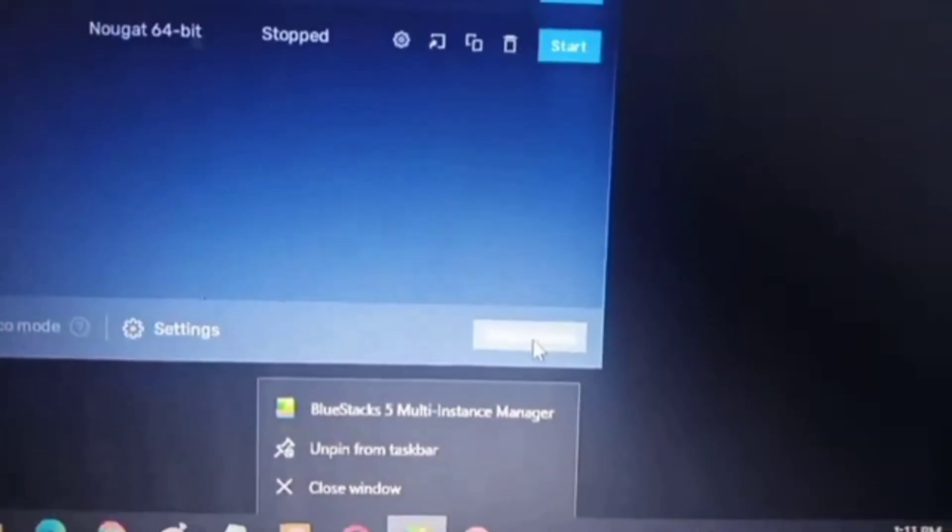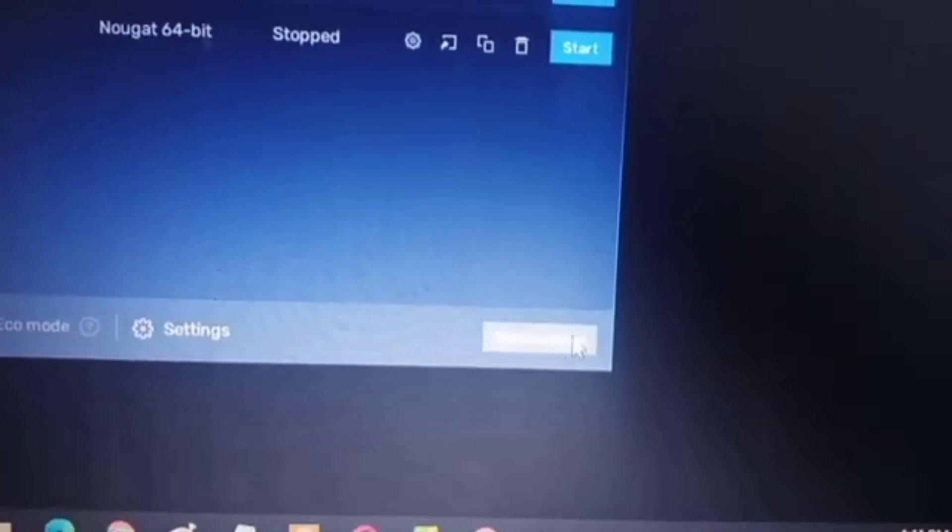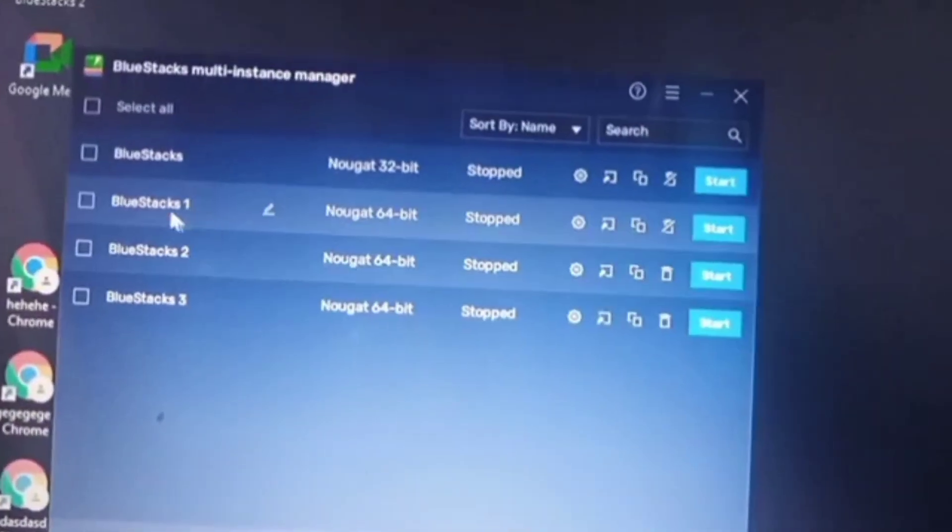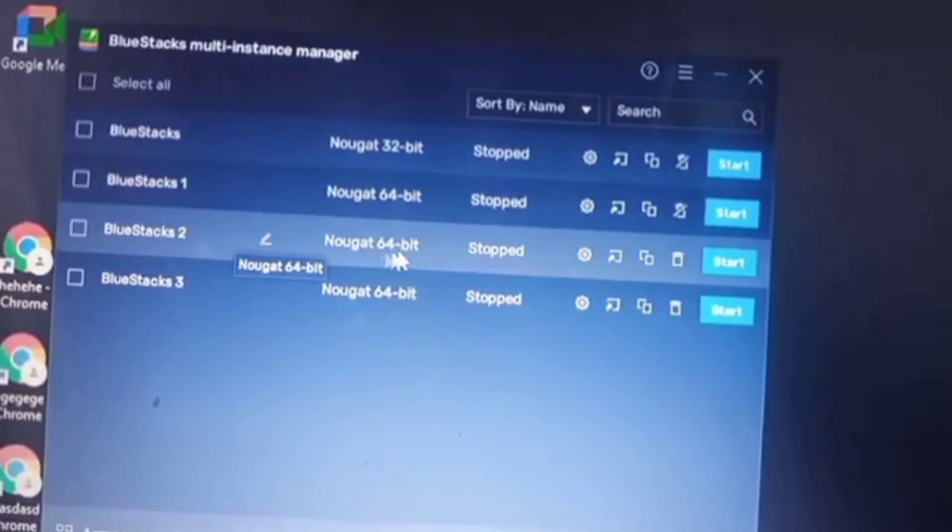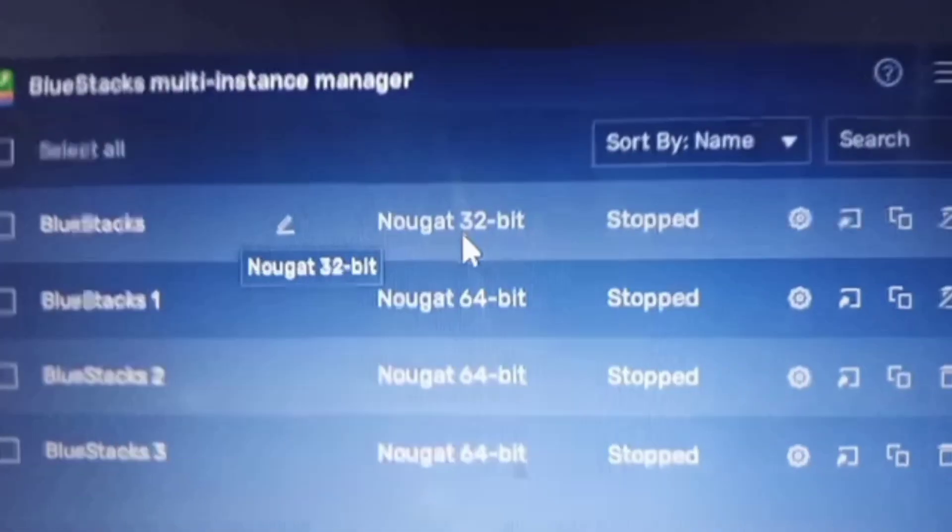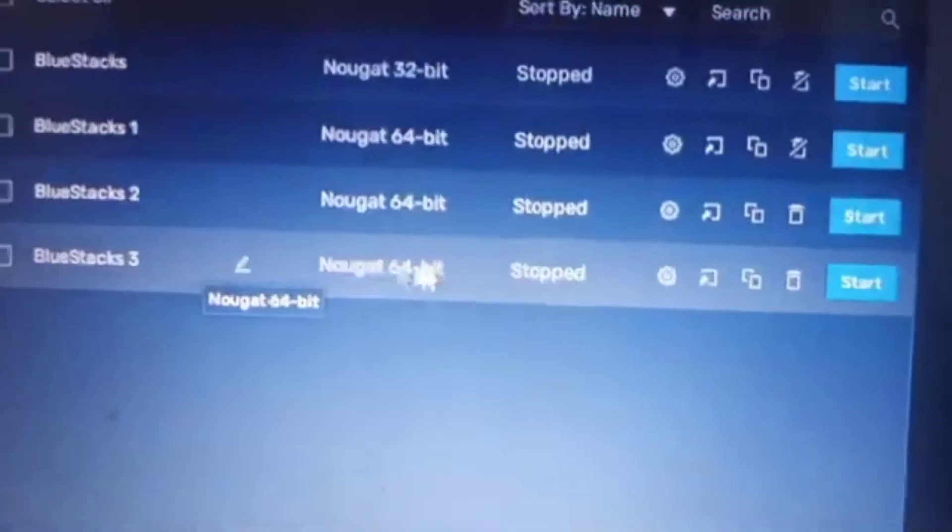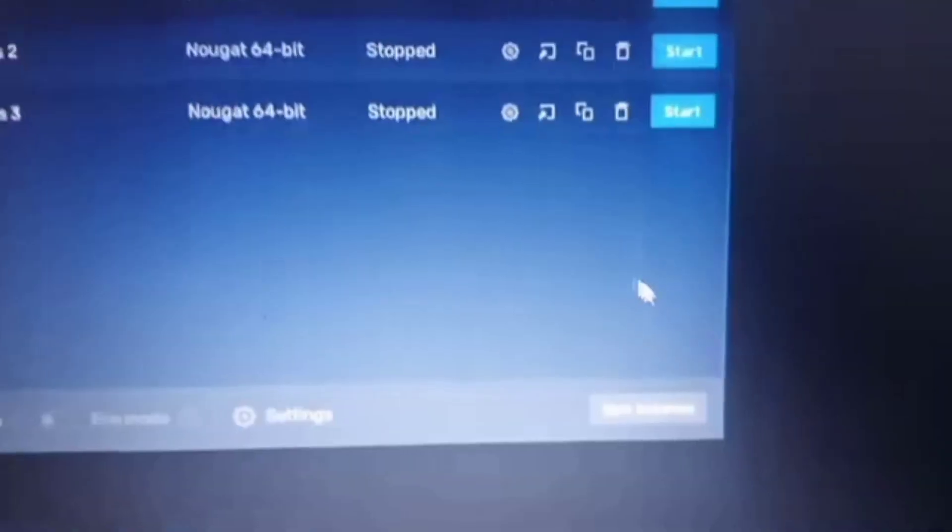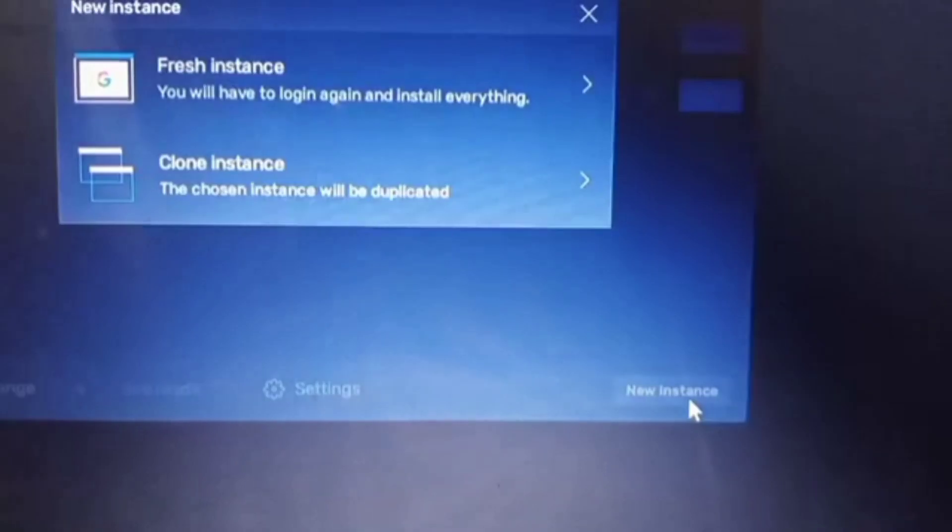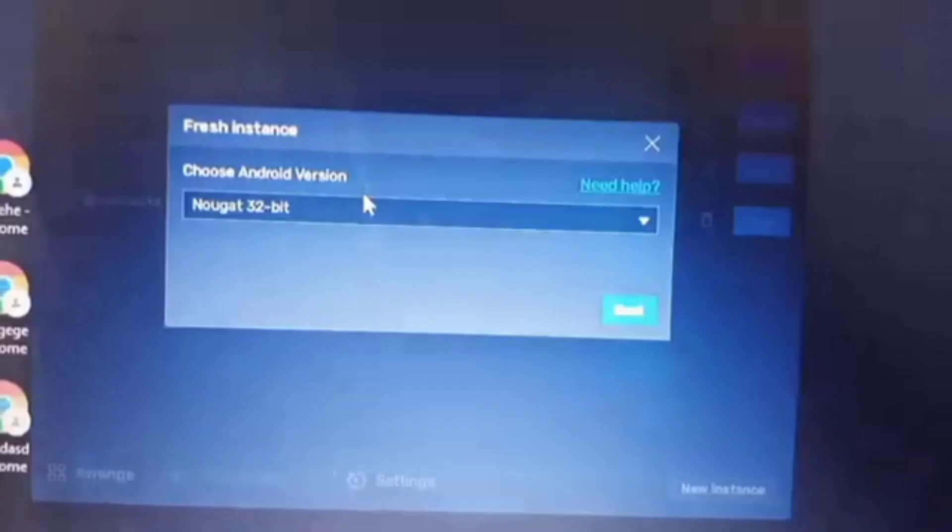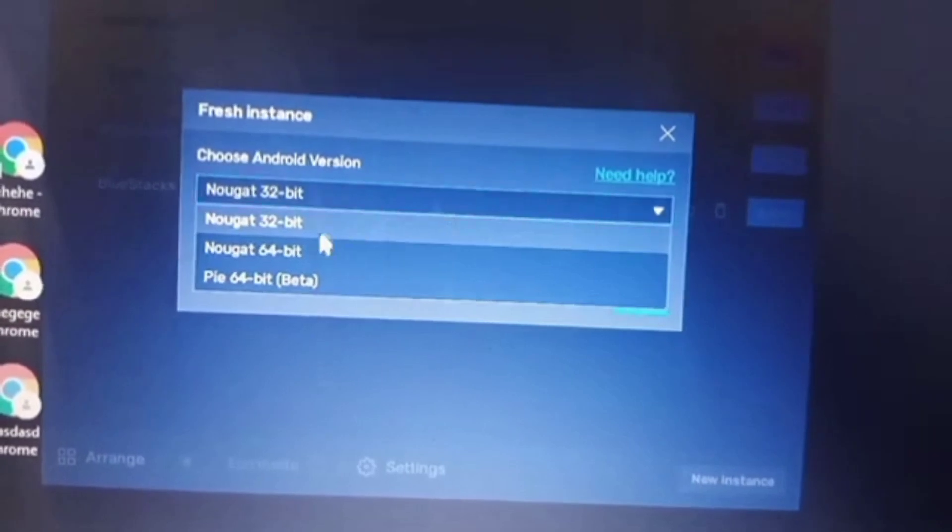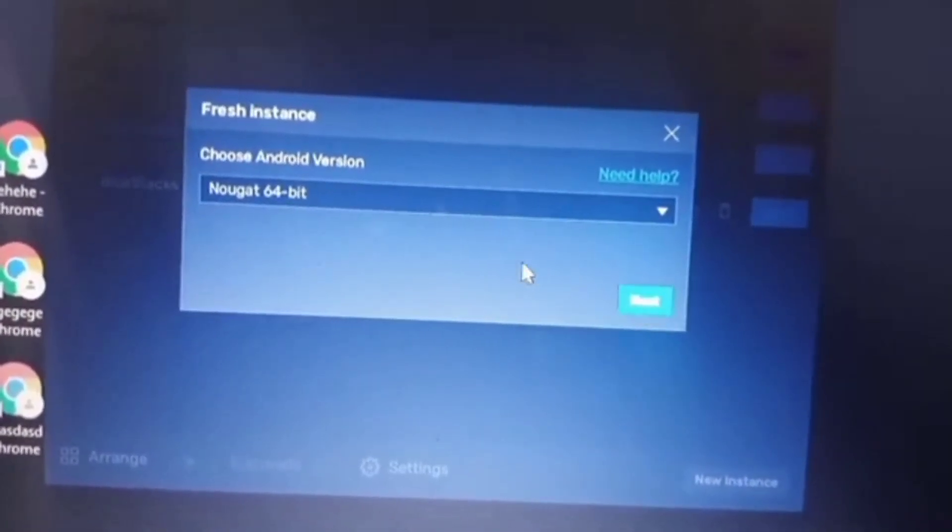Then you're gonna click this if you already opened the multi-instance manager. Create new instance. As you can see, I created three instances. You need to create an instance that has 64-bit, not 32-bit. Remember that you'll create 64-bit because the Pickaxe Miner won't allow you to operate with 32. Click fresh instance, then pick 64-bit, so you will create a new instance.